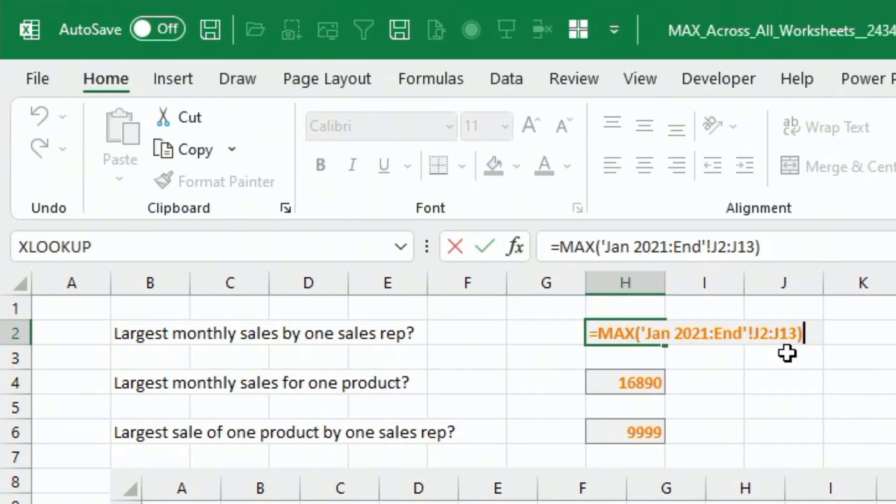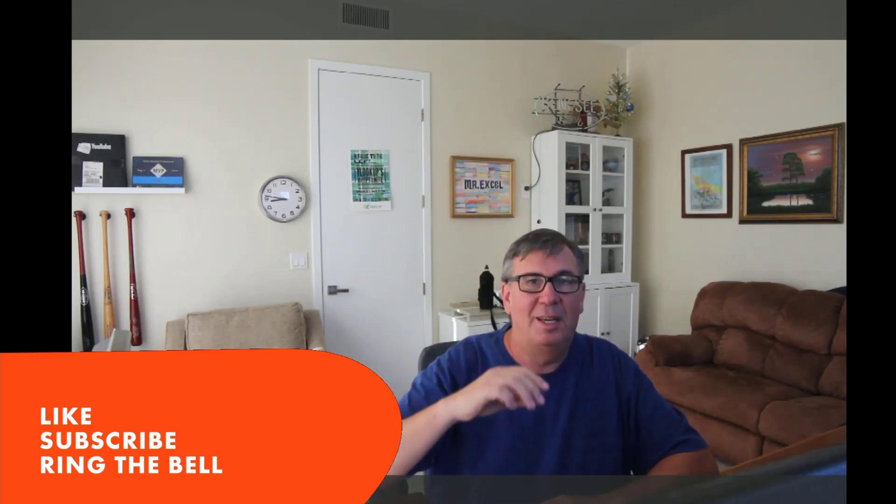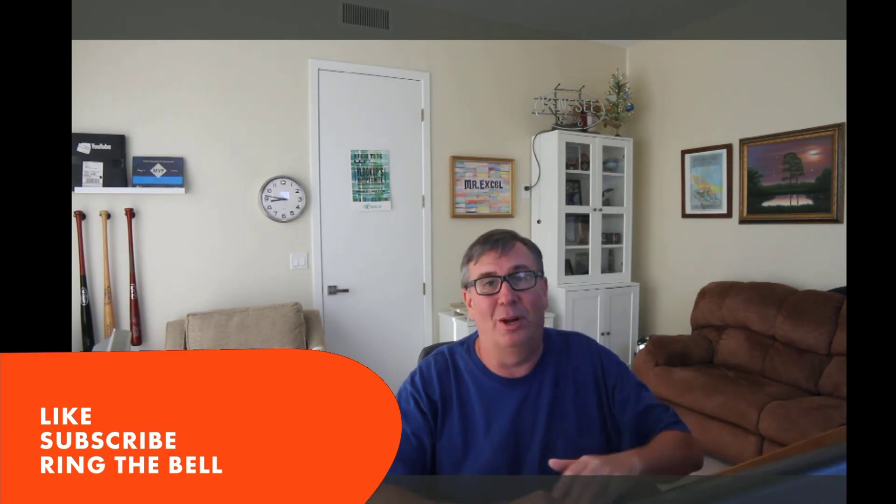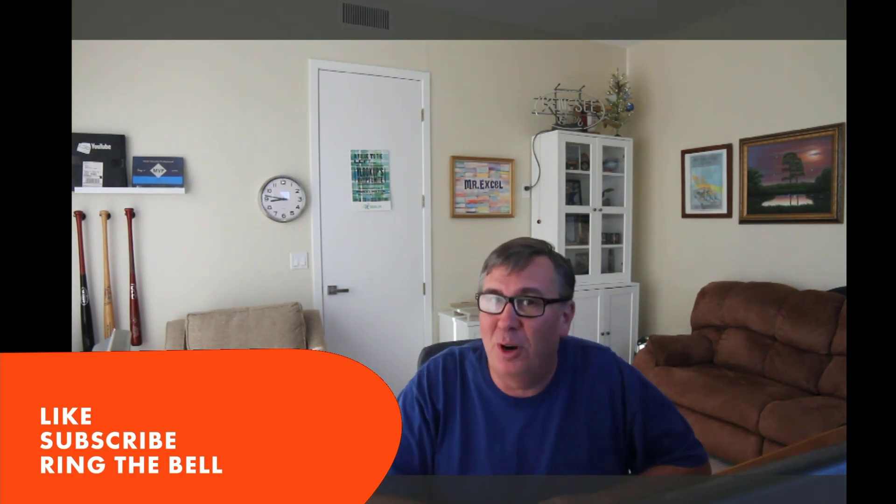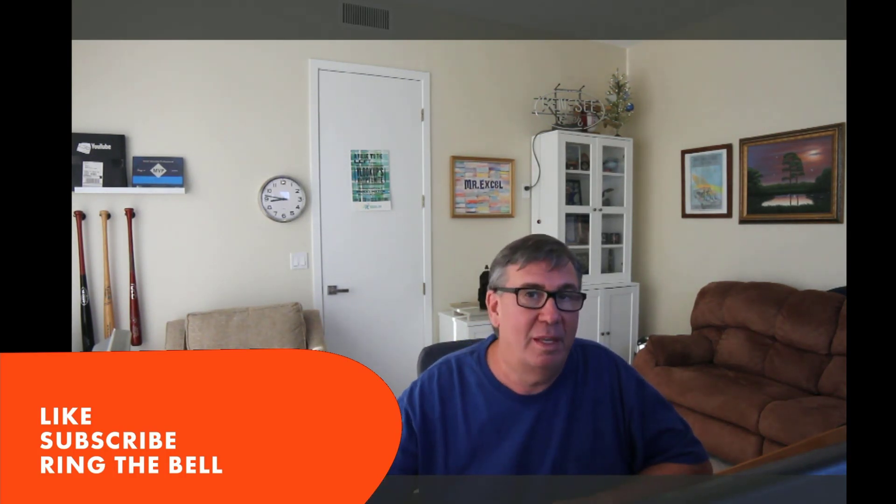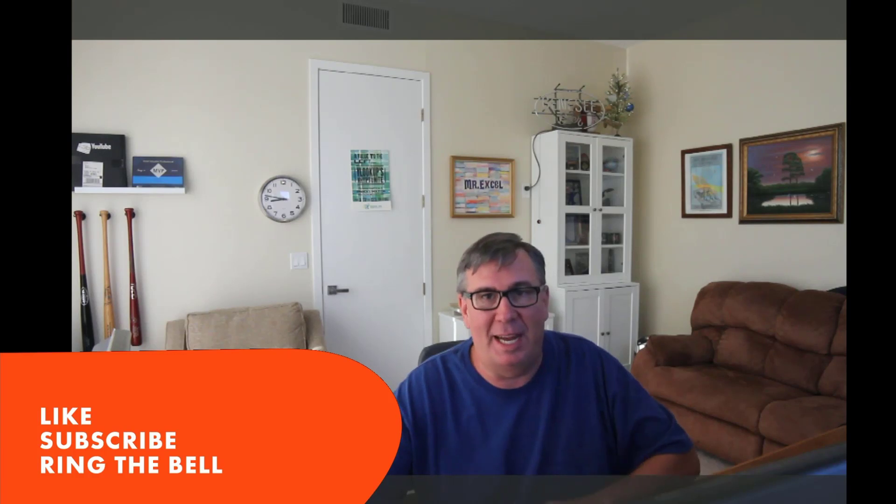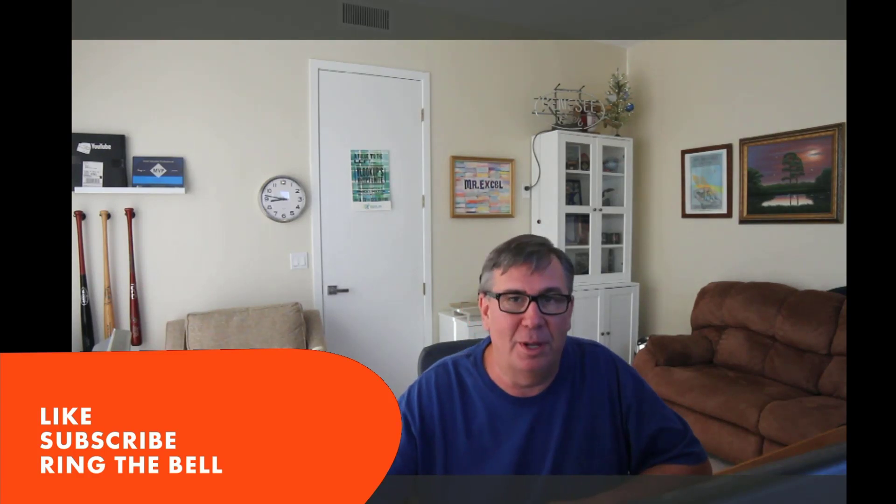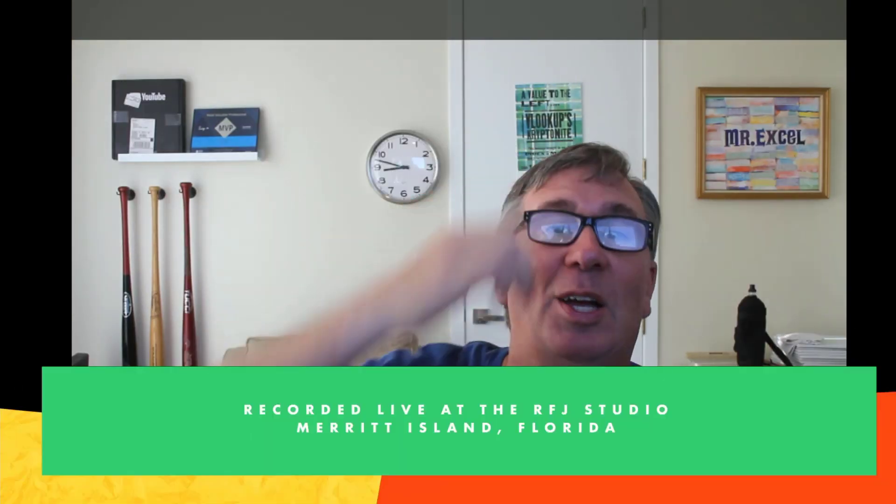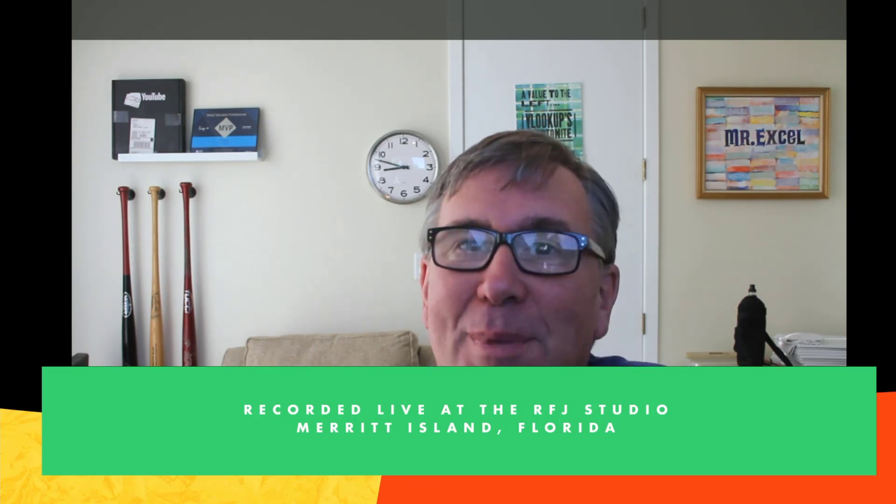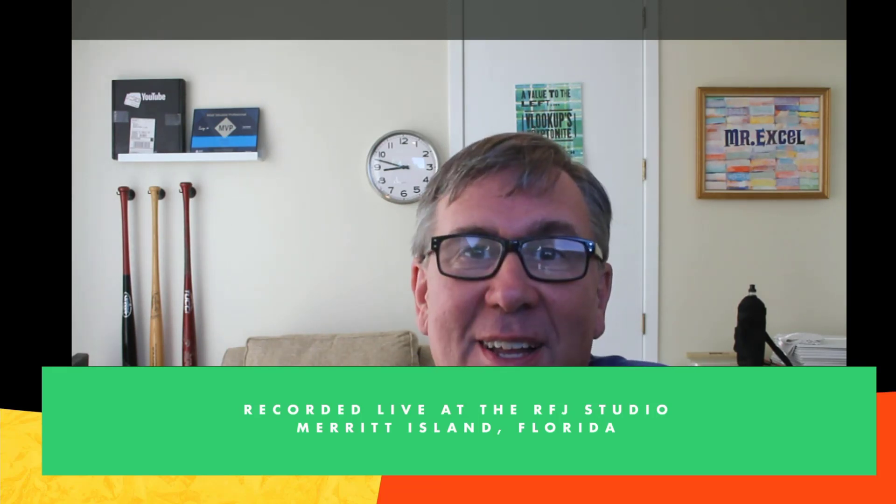Now, you don't have to remember that. If you use my trick from the book, it will work for you automatically. Well, hey, if you like these videos, please down below, like, subscribe, and ring the bell. Feel free to post any questions or comments down in the YouTube comments below. Well, hey, I want to thank you for stopping by. We'll see you next time for another netcast from MrExcel.